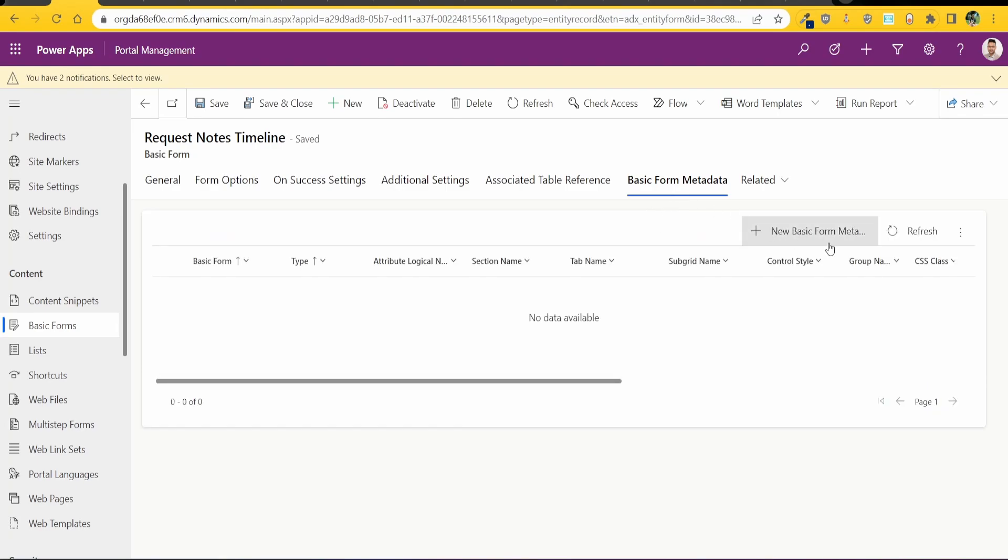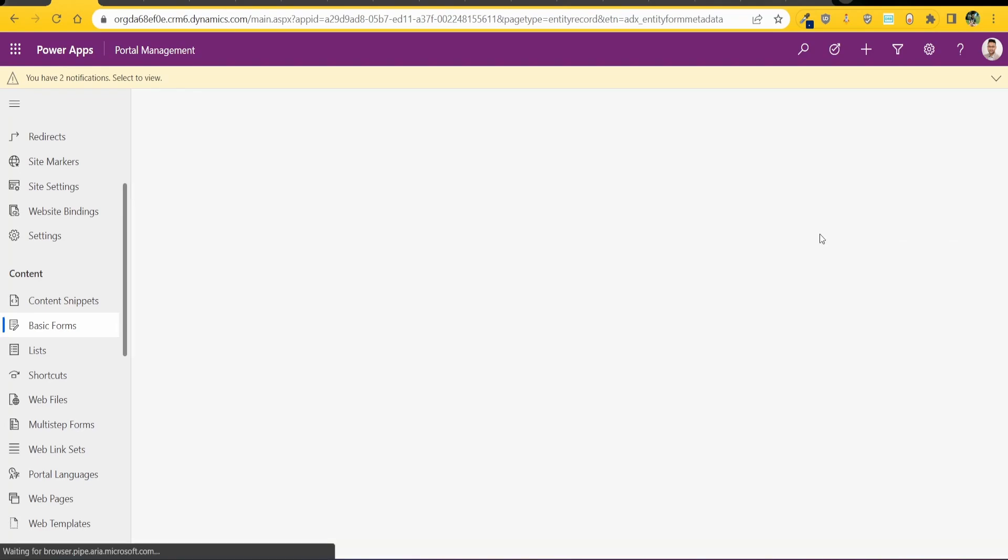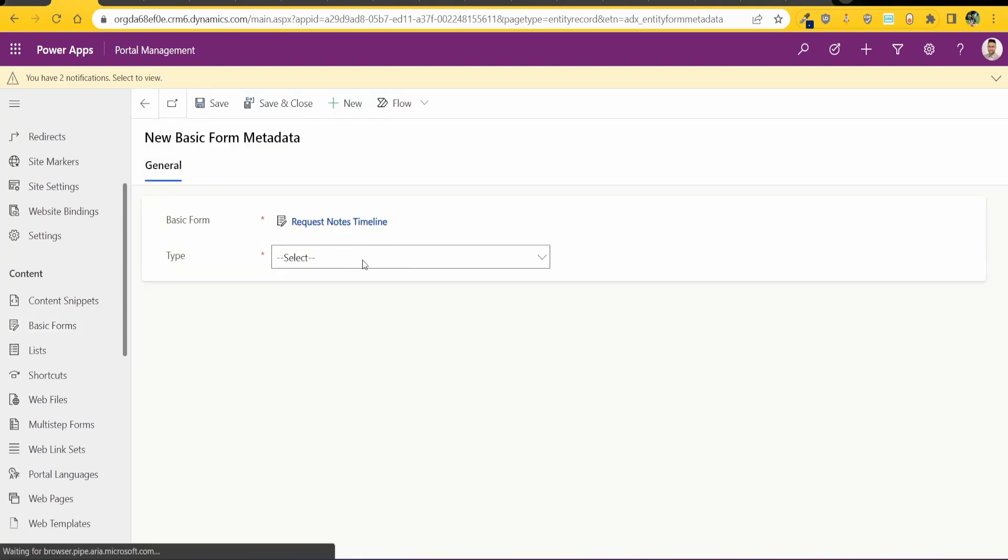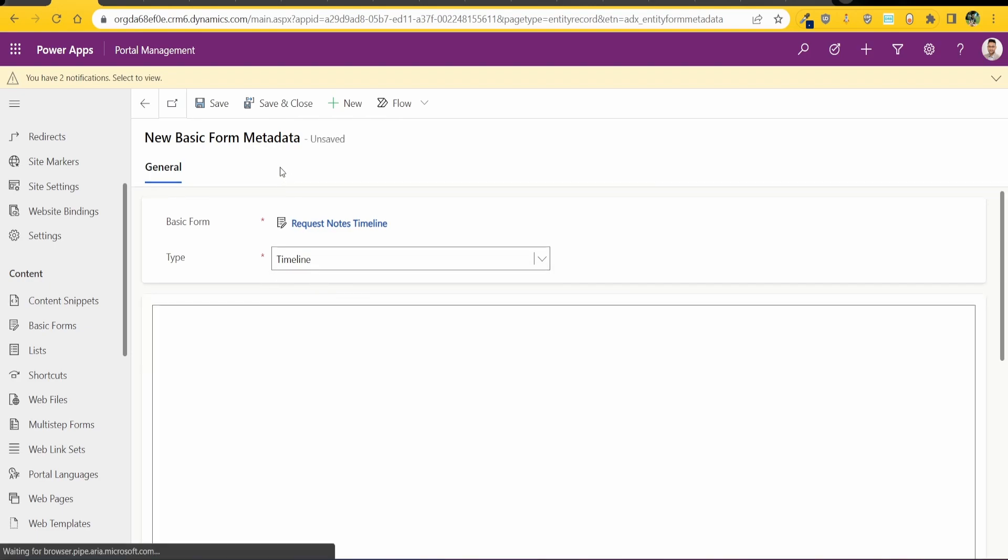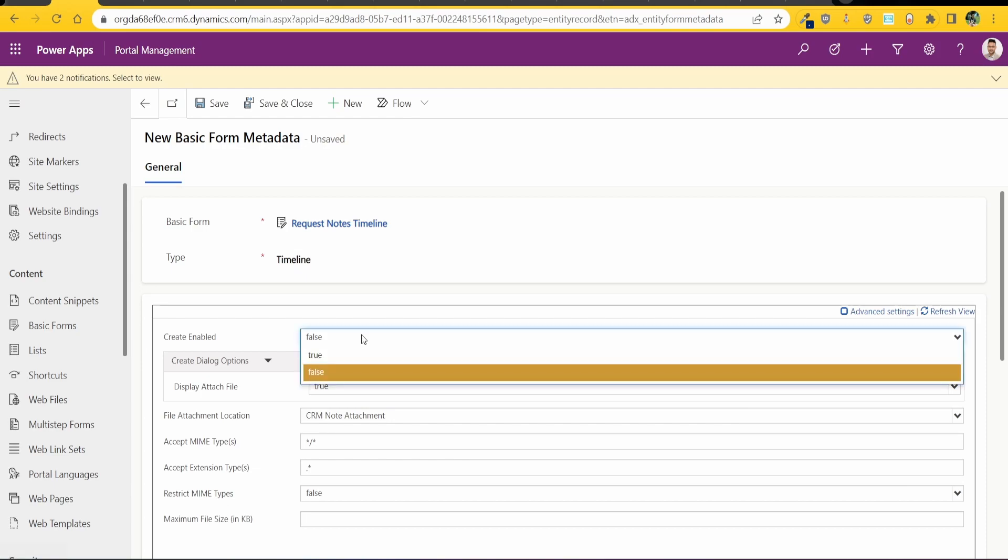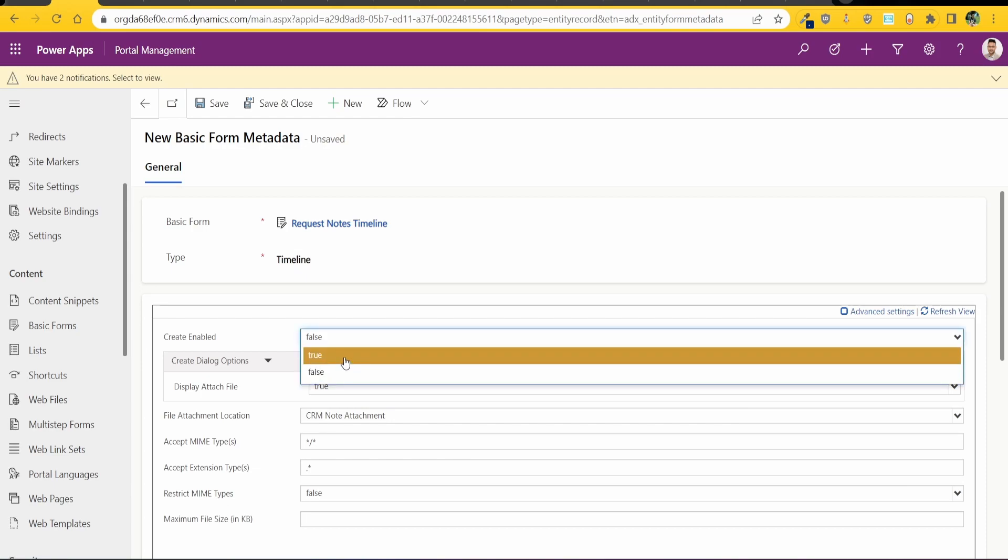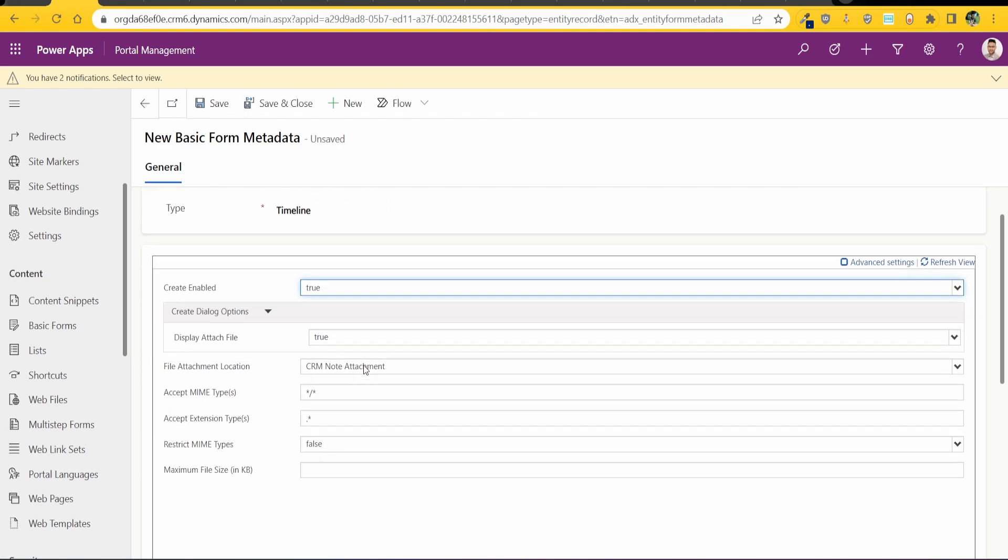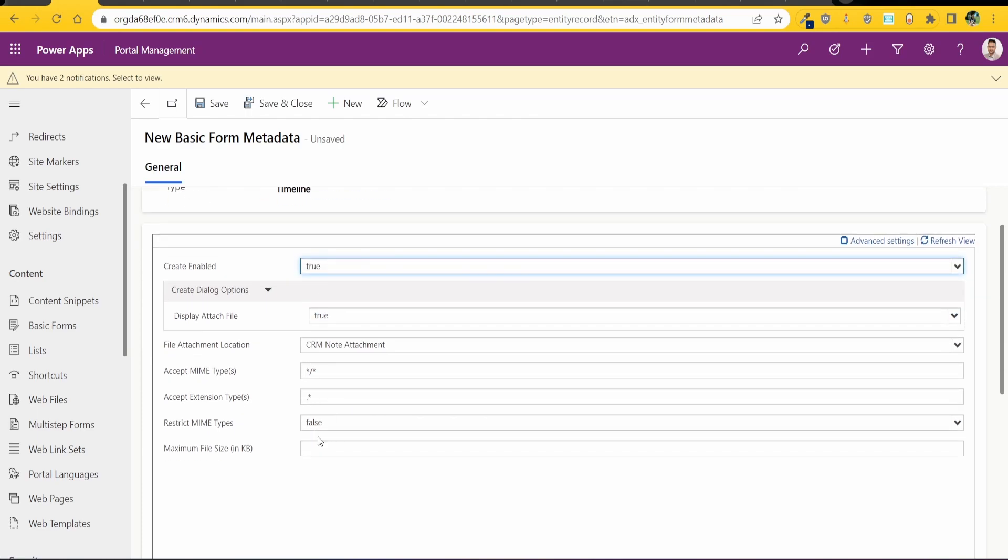Go into basic form and add in the timeline metadata. So the timeline, and over here you've got a couple of options. So things like whether you want users to create new timeline entries, so notes or activities. I want that so I'm going through and then you can set in a bunch of other stuff here like the type of extensions and the size and so on.